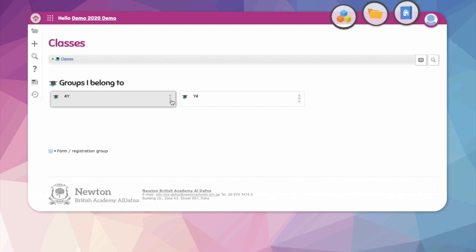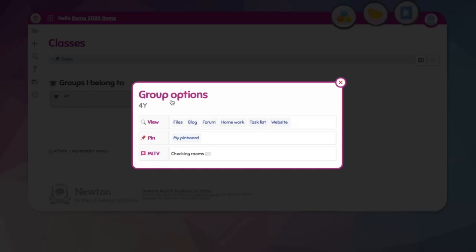Choosing the three dots will open a new menu. At the bottom when the class is open, you can join the MLTV room.